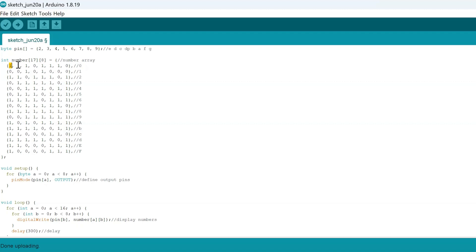Each of these segments - this segment, this segment, this segment - all being lit up displays the number 0. This segment, this segment, displays the number 1, and so on and so forth. So each of these arrays correspond to their value on the 7-segment display.